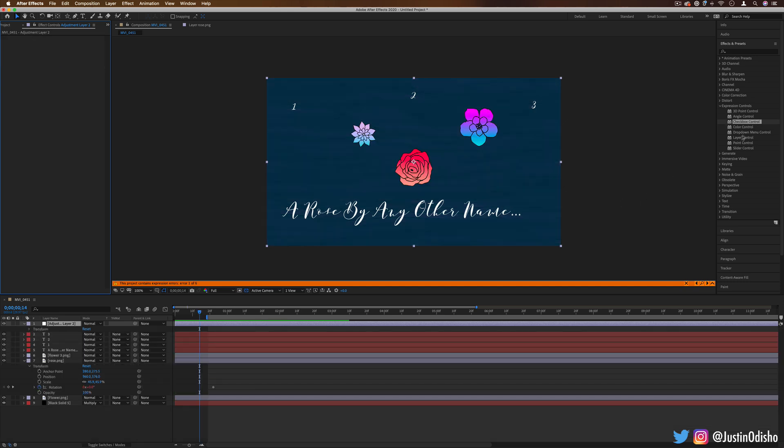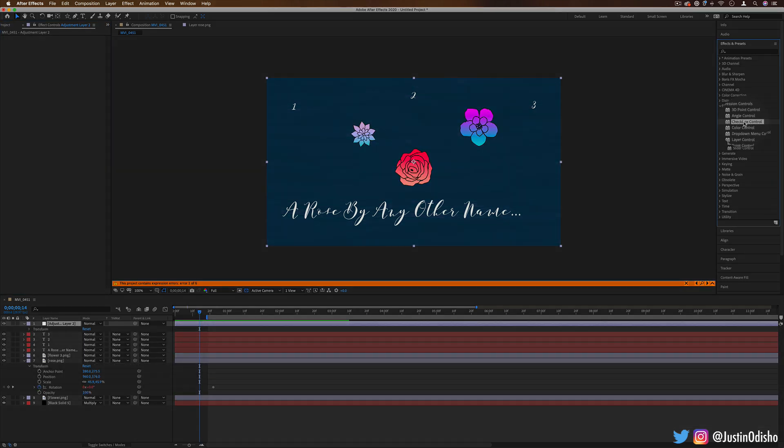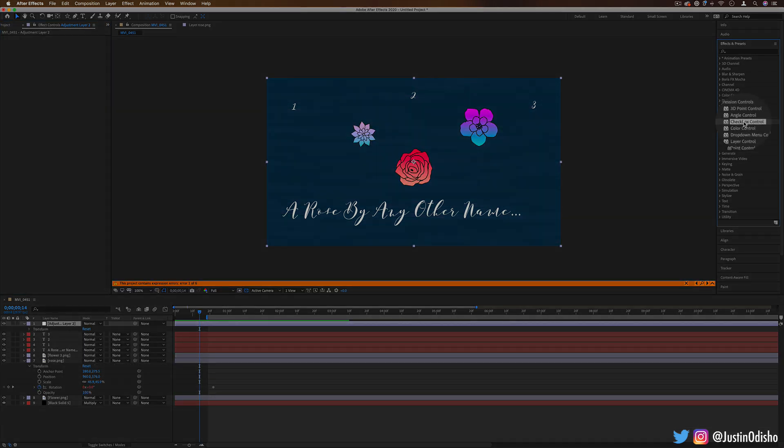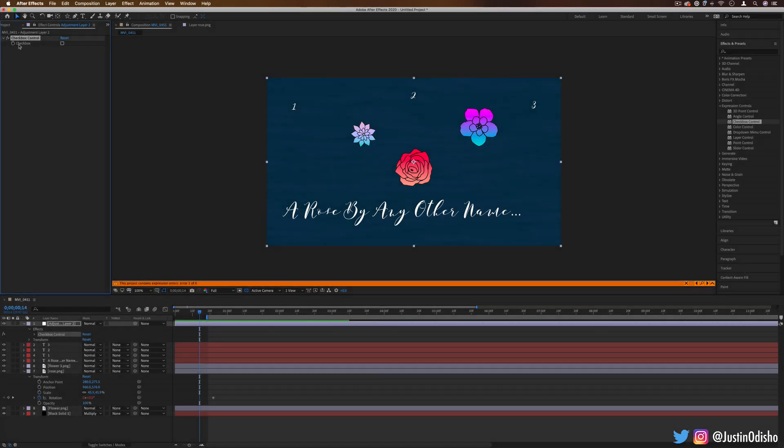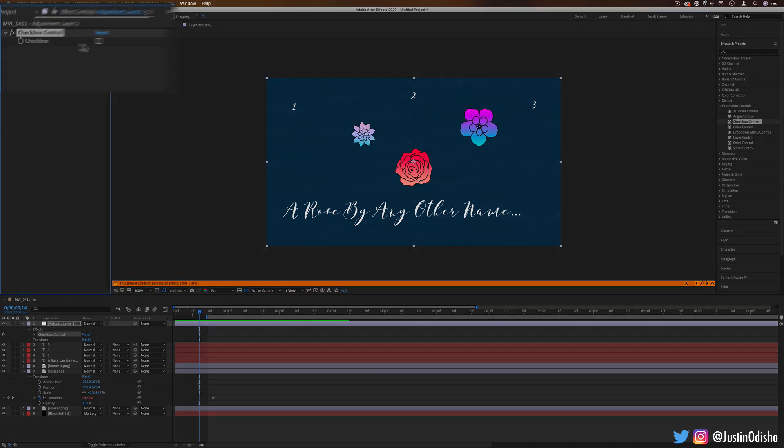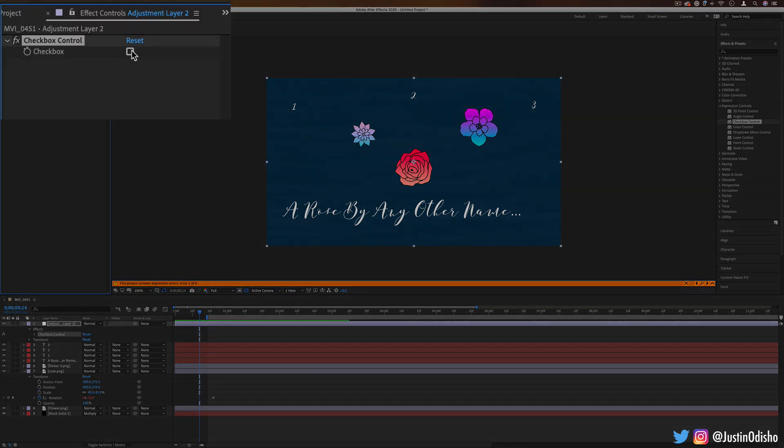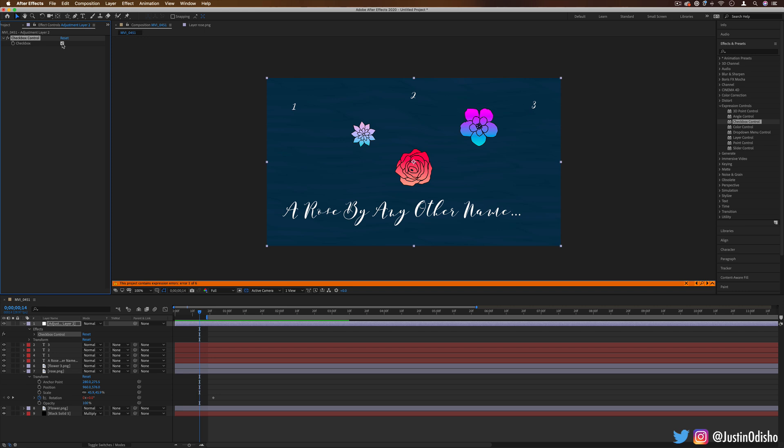Now, another cool expression control we have is the checkbox control. If I drag this onto the adjustment layer, this gives us a checkbox, which we can either turn on or off. And what value this gives After Effects is either a zero or a one. So if it's off, it returns a zero. If it's on, it will return a one. And that can come in handy when we're dealing with expressions.